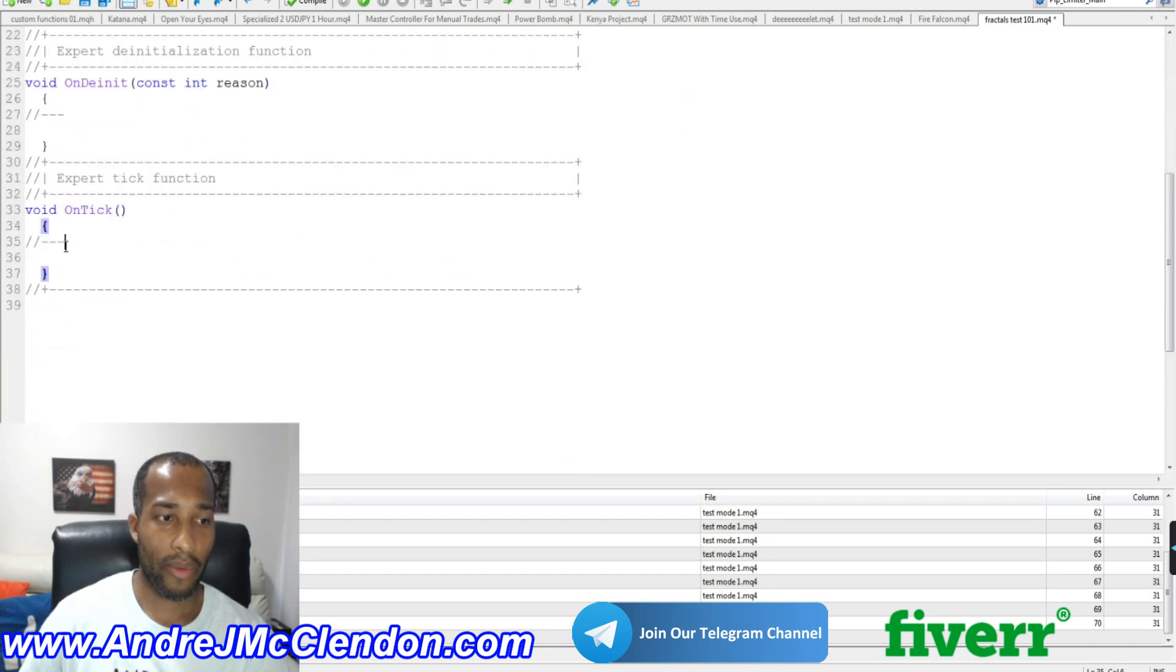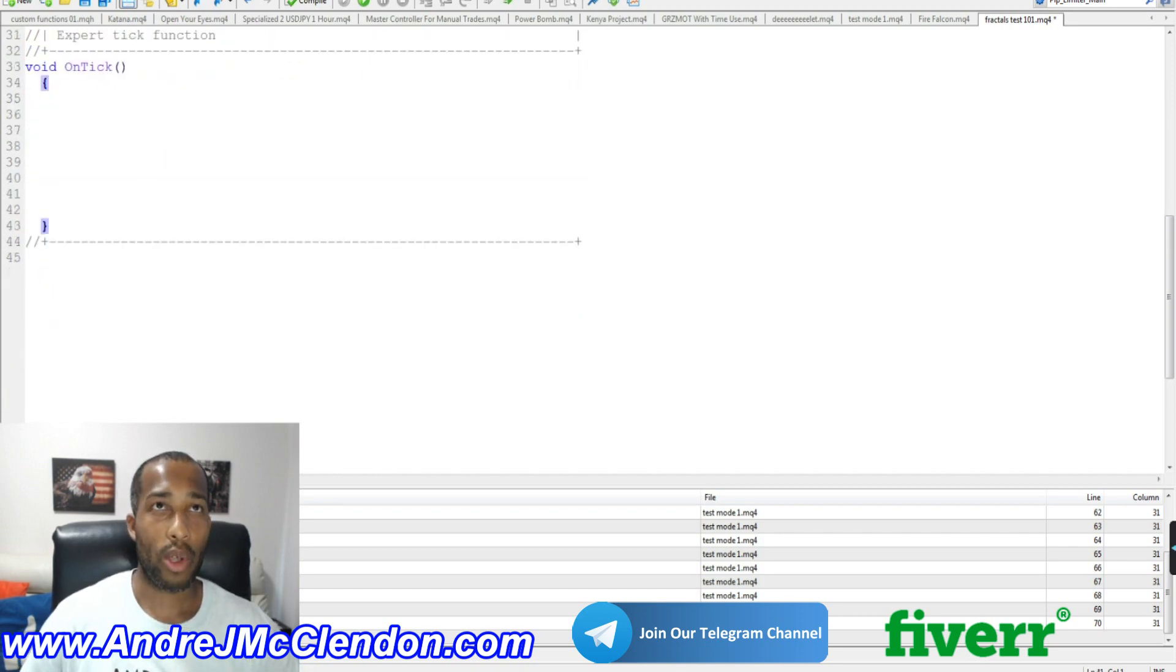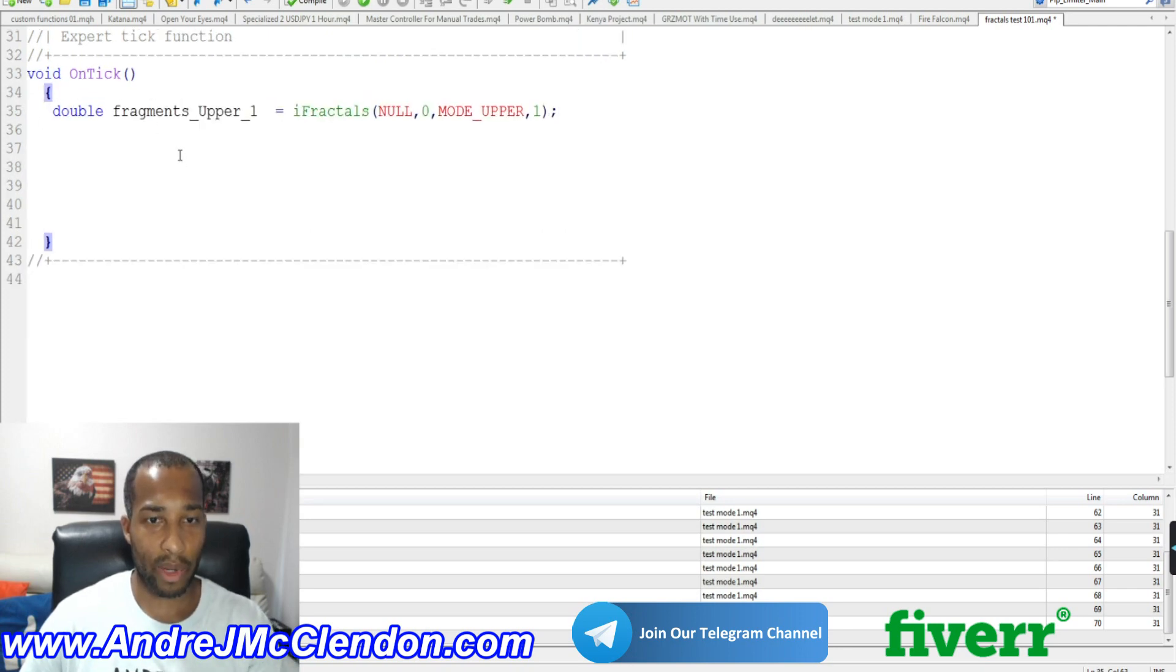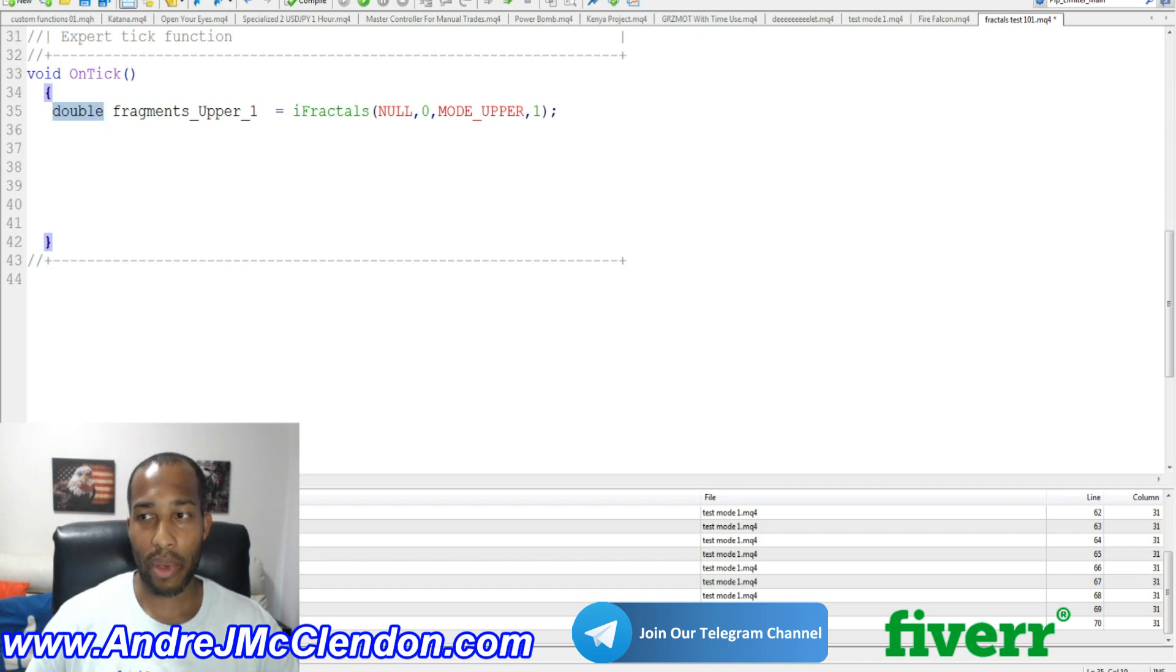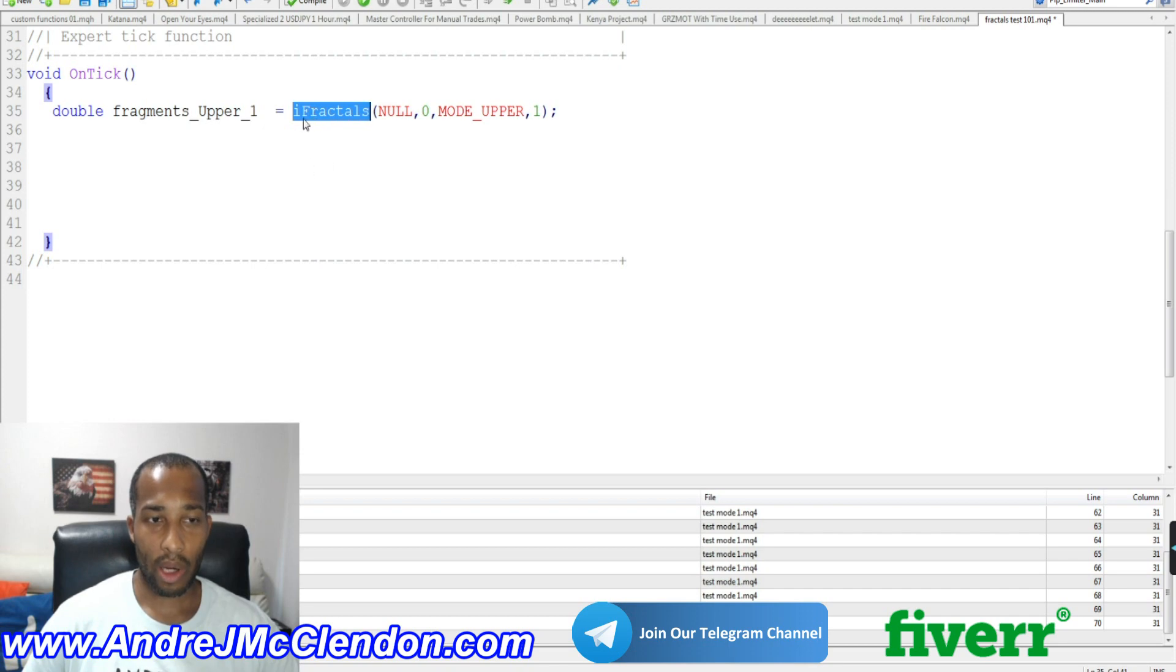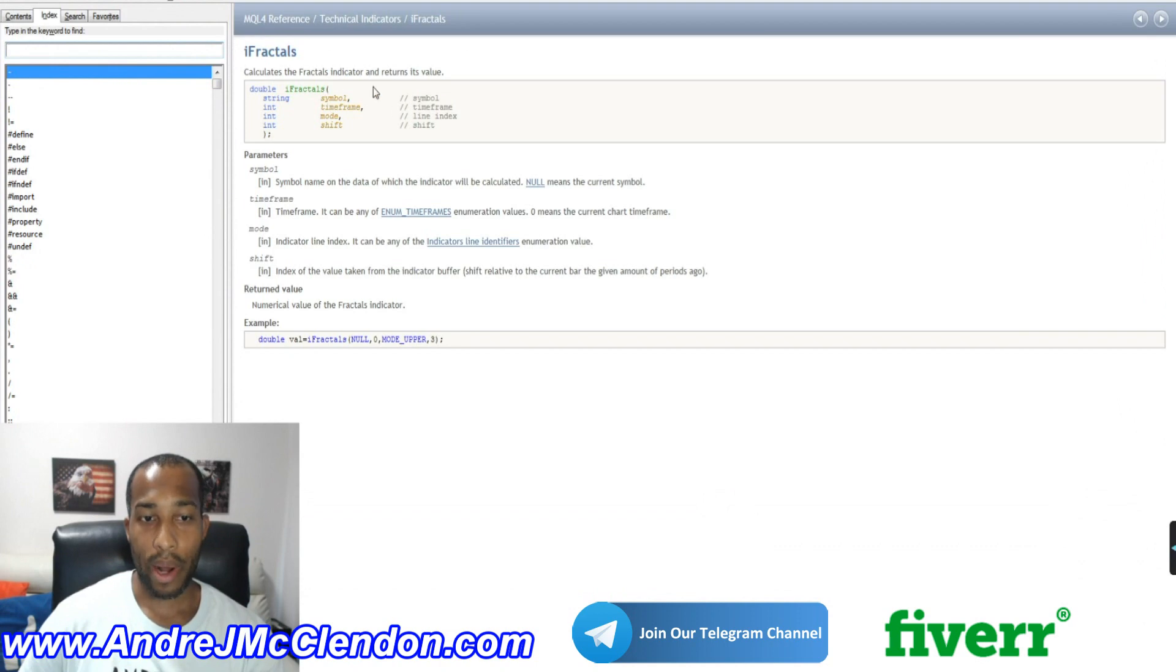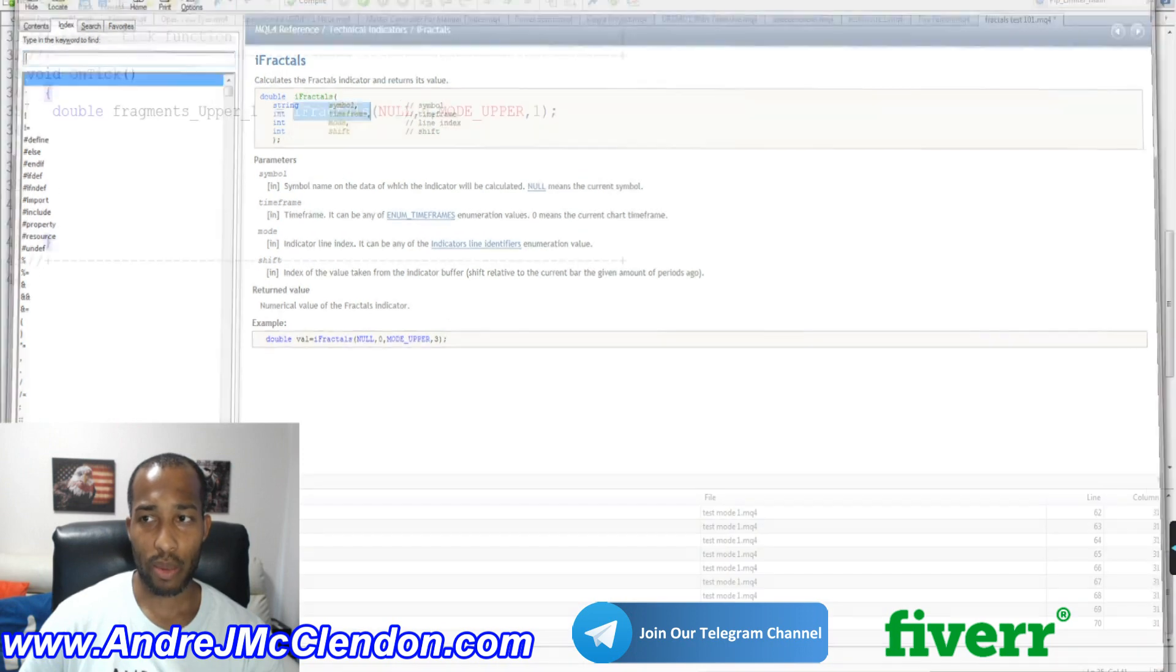When programming with the Fractals, we're going to be using the default code here in MetaTrader. We're going to use a custom indicator. Let me make it a little bit bigger for you. So first thing we're going to create is called a double. Now, a double is basically anything that's not a whole number. So when you're looking at the ask price or the bid, it's typically like one or two numbers in the beginning and a bunch of decimals after a decimal point. That's what we want. Then we're going to call this Fragments Upper 1. And we're going to use this default code called iFractals. Now, you can select and hit F1. It'll give you a breakdown of what I'm programming. So you can take a screenshot or look at this and pause it and read it for yourself. But basically, we're going to create 10 upper and 10 lower for the fractals so we can measure back.